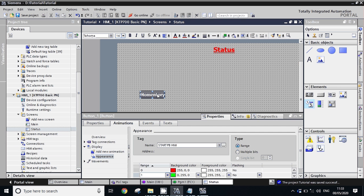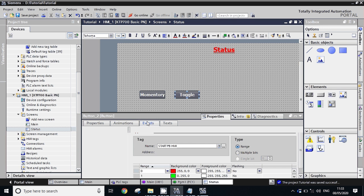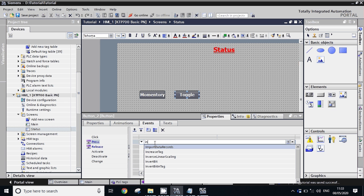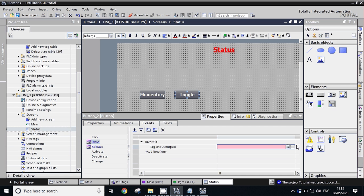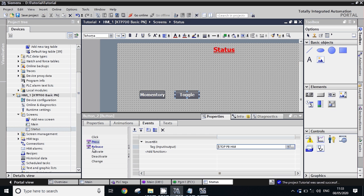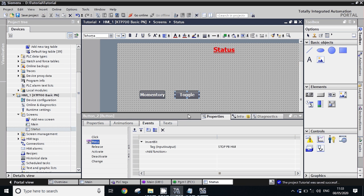We will copy this button and paste it to make it a toggle or maintain button. Go to Properties and change the event to 'Invert Bit'. Take another tag here — M0.2. Now delete the release event — no need for release here. So how it will work: whenever we press this button the tag inverts, meaning if it is 0 it will become 1, and if it is 1 it will become 0. This is the toggle button.